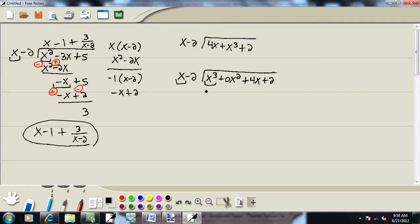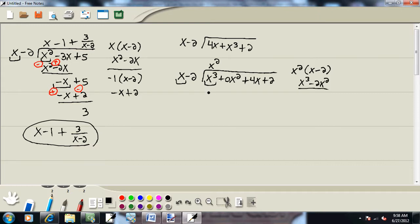And then we'll go through the same process as our first example. We'll look at only the first terms of each and ask ourselves what times x gives us x to the third — and that's x squared. Now whatever you put up on top, you multiply by what's out in front. So I'll take x squared times x minus 2, which gives us x to the third minus 2x squared. Now I'm going to subtract that line, which means flip the signs. x to the third minus x to the third drops away. Zero x squared plus 2x squared gives us 2x squared.